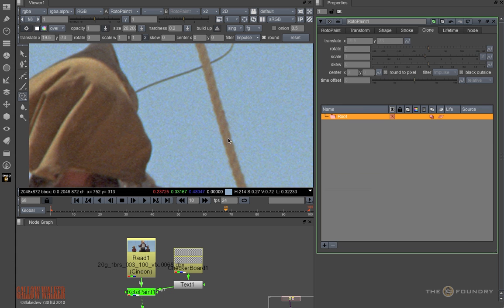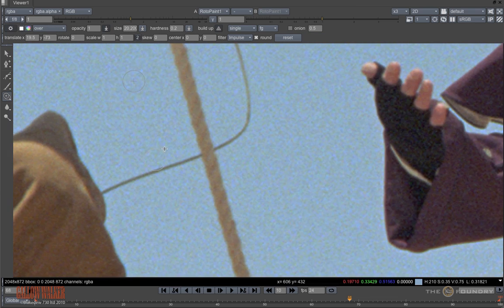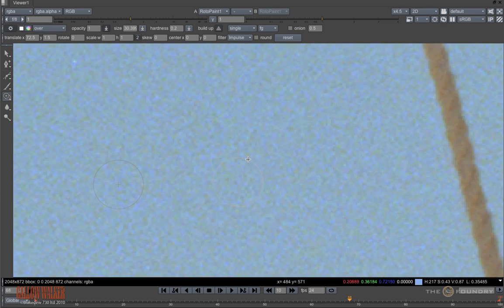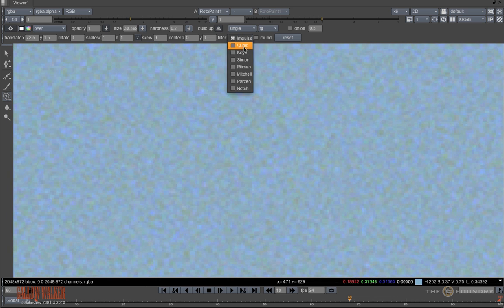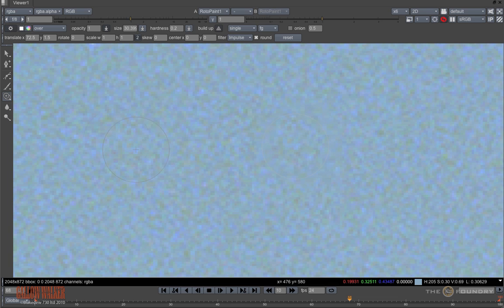I'll just delete these paint strokes. Now something to remember when you are cloning is that because a translation is used, you can often end up with a soft filtered clone. So the trick is to turn on round, which changes the translate to the nearest pixels, or to use an impulse filter which has the same result. Now we have a nice sharp clone.